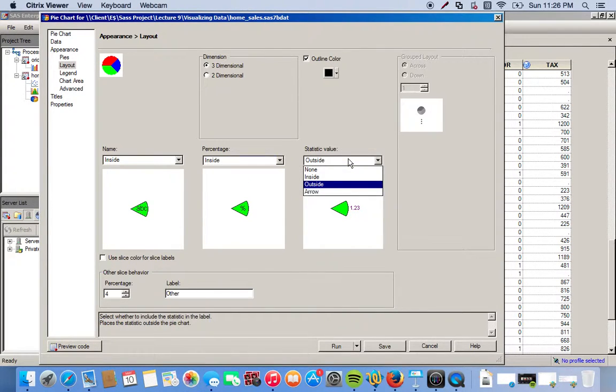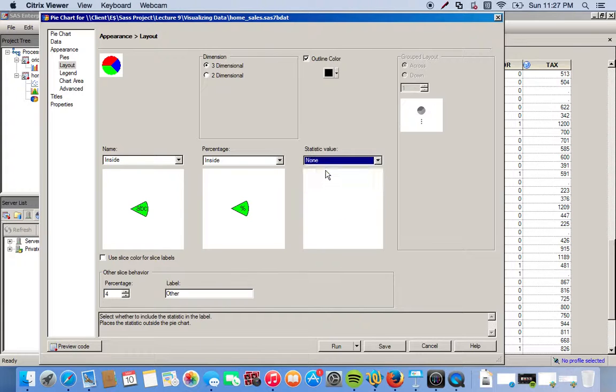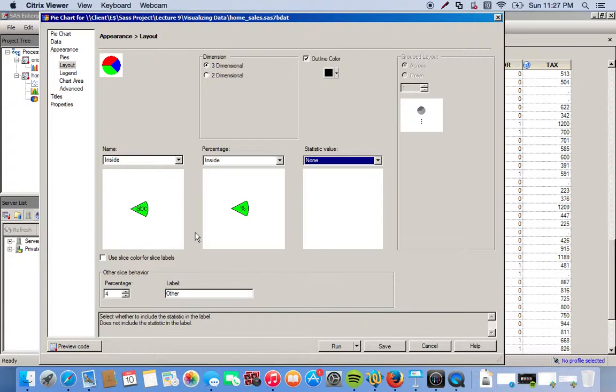We don't need to worry about statistic value. We'll go ahead and just click none, so we don't actually have that value. With these settings, when the pie chart comes up, we're going to have the name of our category and the percentages.